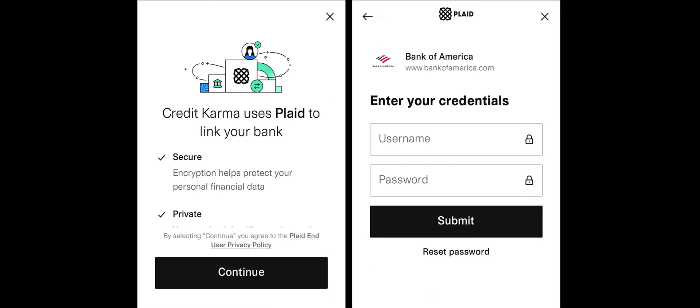Once you have opened your account, you can transfer money from a third-party bank account or from your Credit Karma Money Save account. In order to fund your Spend account, you will likely want to link an external bank account.